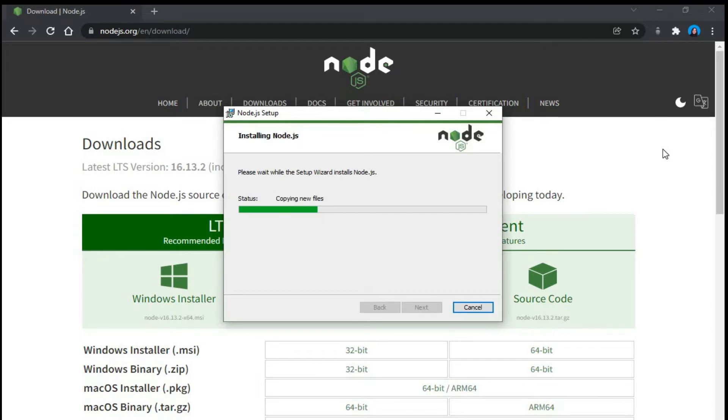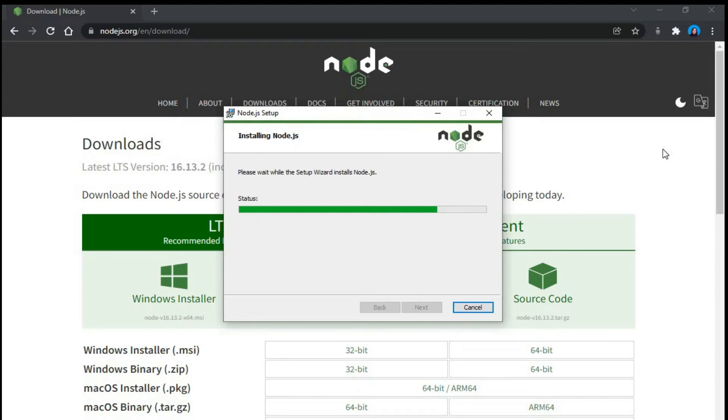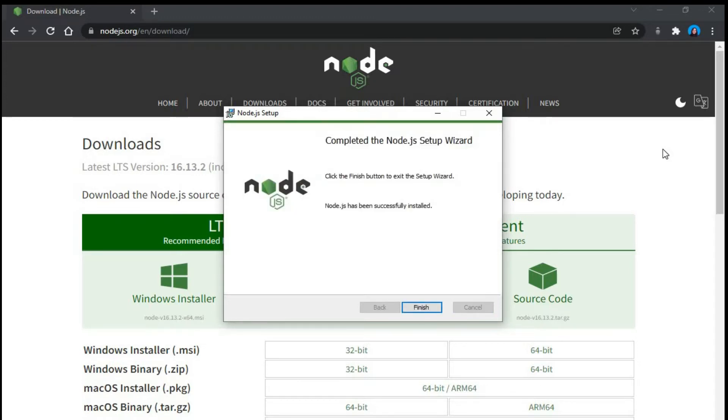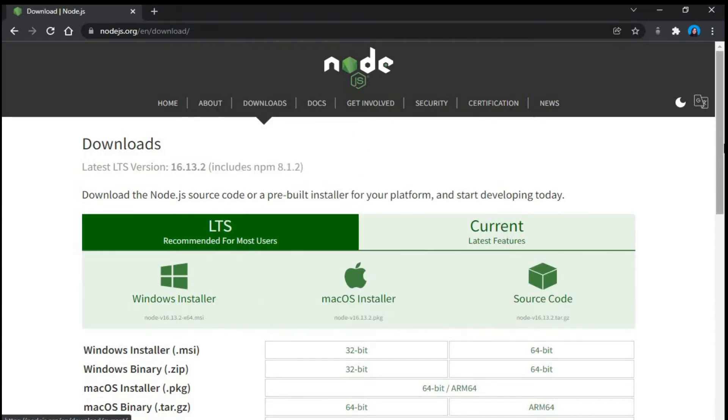And we wait until it gets installed. Let it get installed and wait until it is getting installed. It is completed. So now we can say finish.